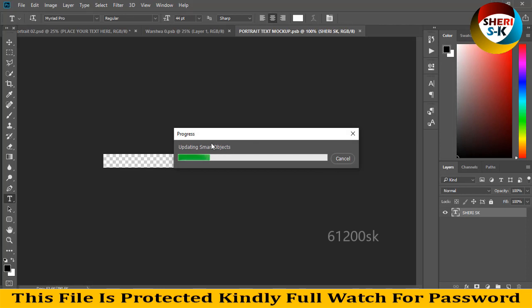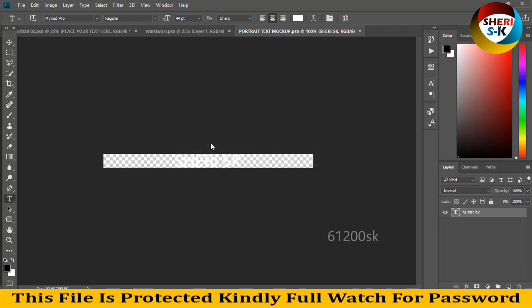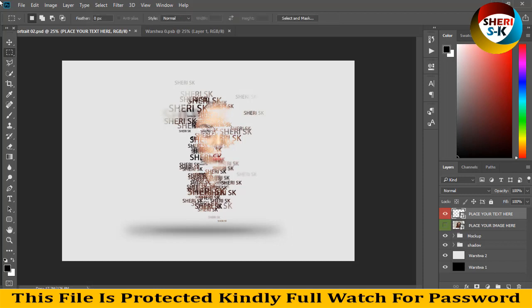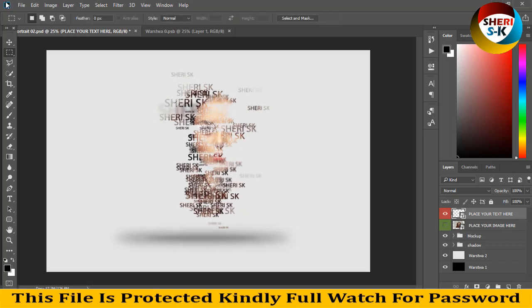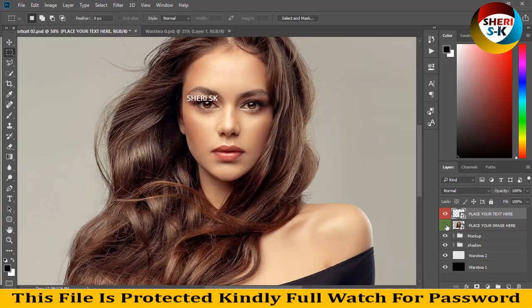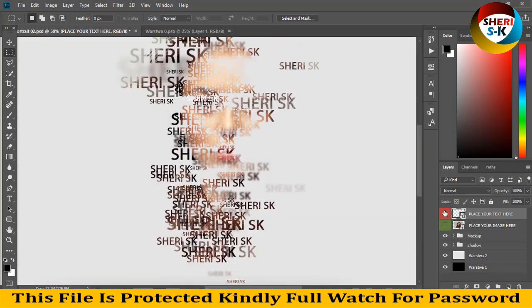Updating smart objects... Wow, you see! My name is here, my name is here. Here is the photo. You see.